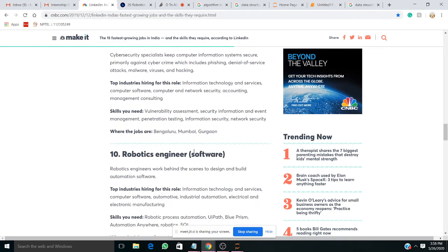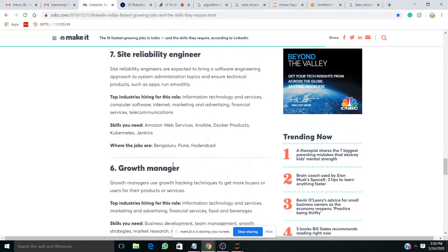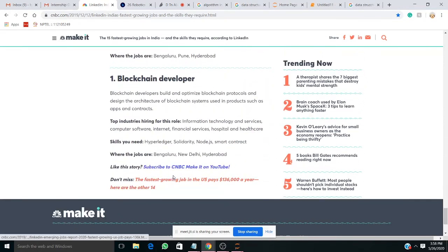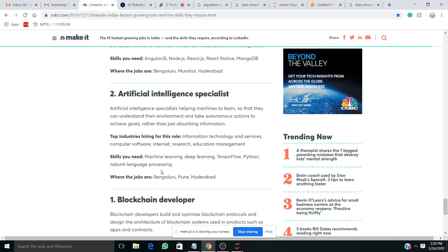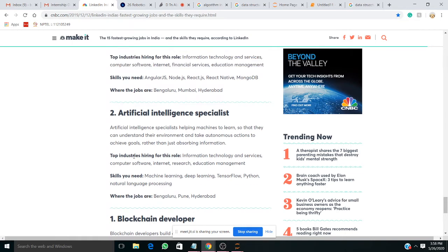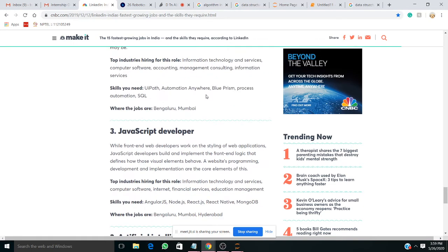Moving further, you can see robotics engineer, full stack engineer, blockchain — hyper, Solidity, Node.js, smart contracts — and artificial intelligence specialist, which also comes under data science. If you are able to understand data science in a proper step-by-step way, you can apply within any of these jobs. Irrespective of the specific skill requirements, if you are able to understand algorithm and data structure, you are able to understand any of these following areas.